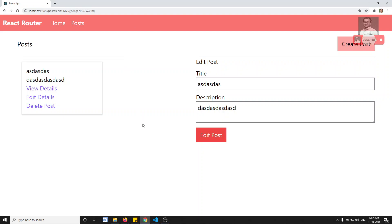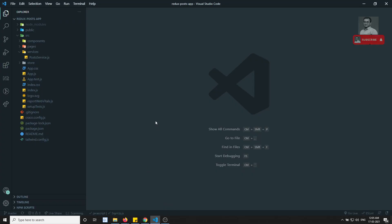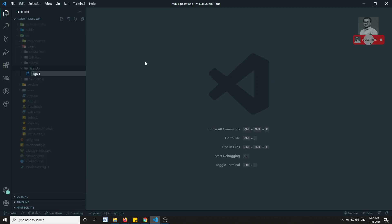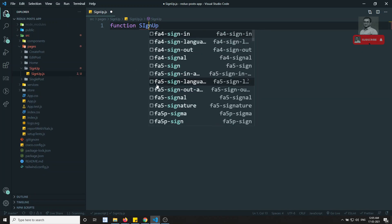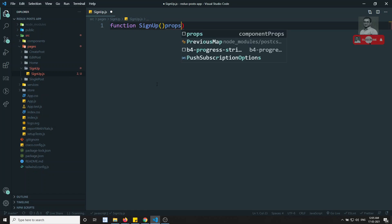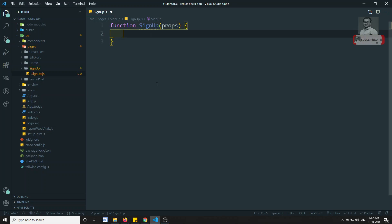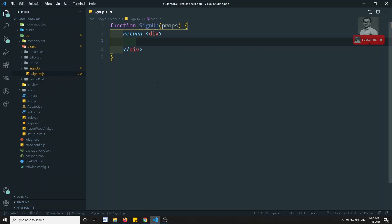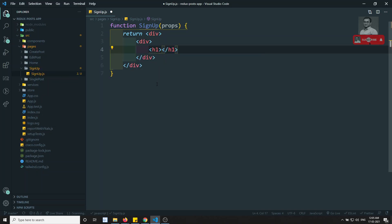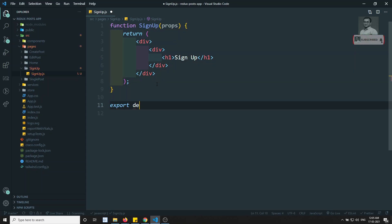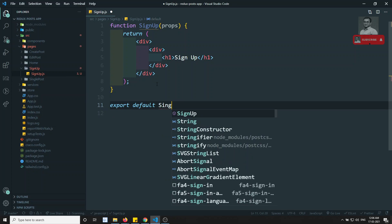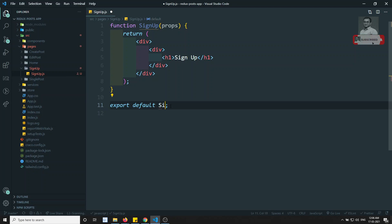So first, let's design the sign-up page. I am creating a signup.js file and writing a function component called SignUp with props. Inside it I'll add a div with an h1 tag saying 'Sign Up'. Then we export default the SignUp component so we can use it wherever we want.